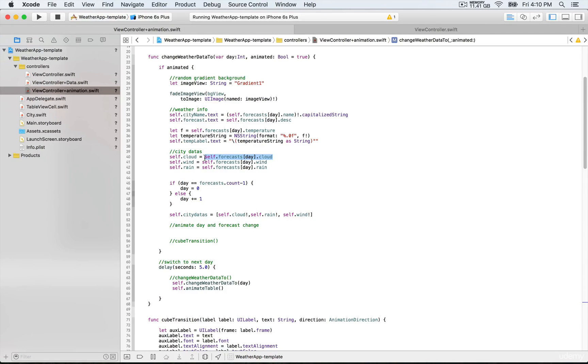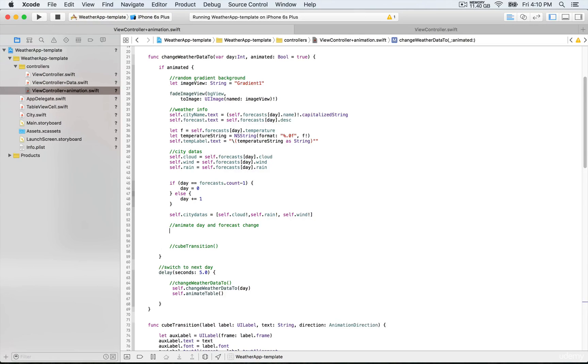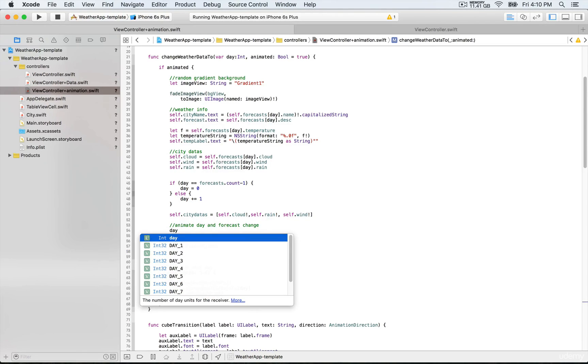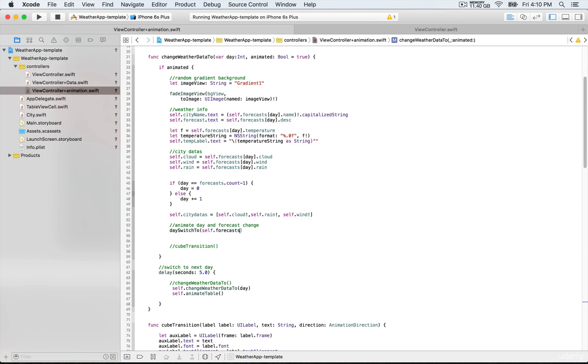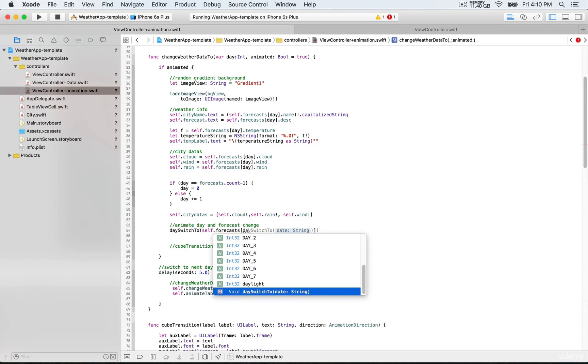We're going to start with the day, so that's going to be daySwitch, and for the string parameter that's going to be self.forecasts. We're going to need to access the weather data information that we have at a specific index position, and we're going to use day which is our integer.